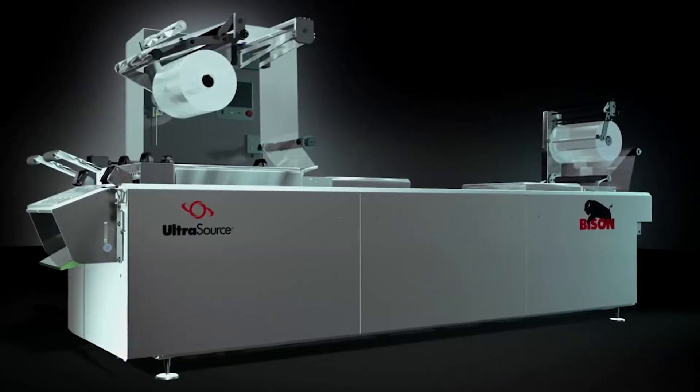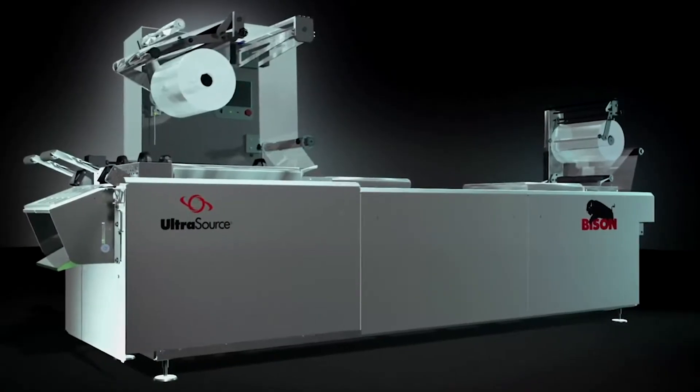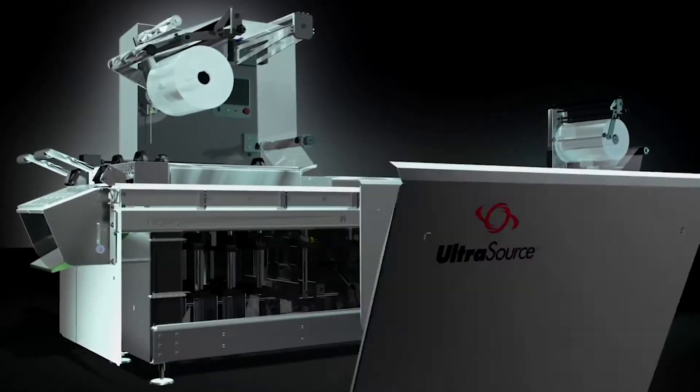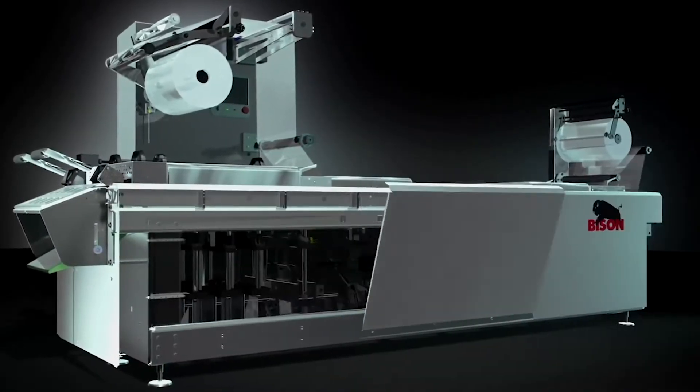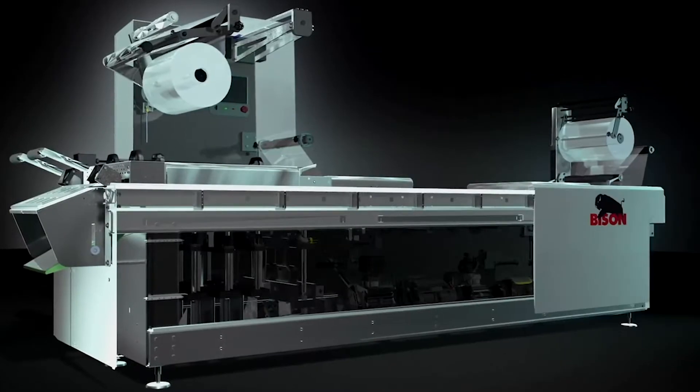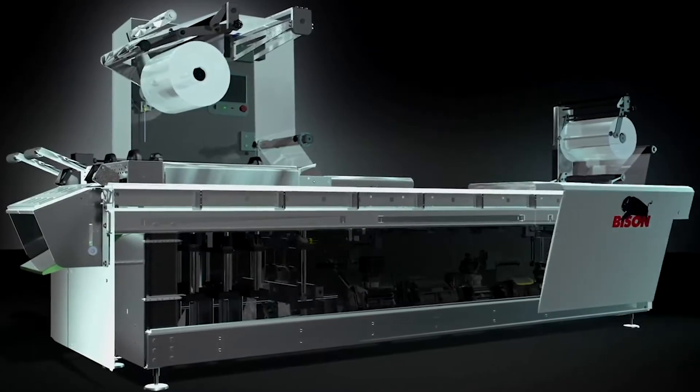The Bison's easy access open frame design facilitates sanitation by eliminating wash down collection points.